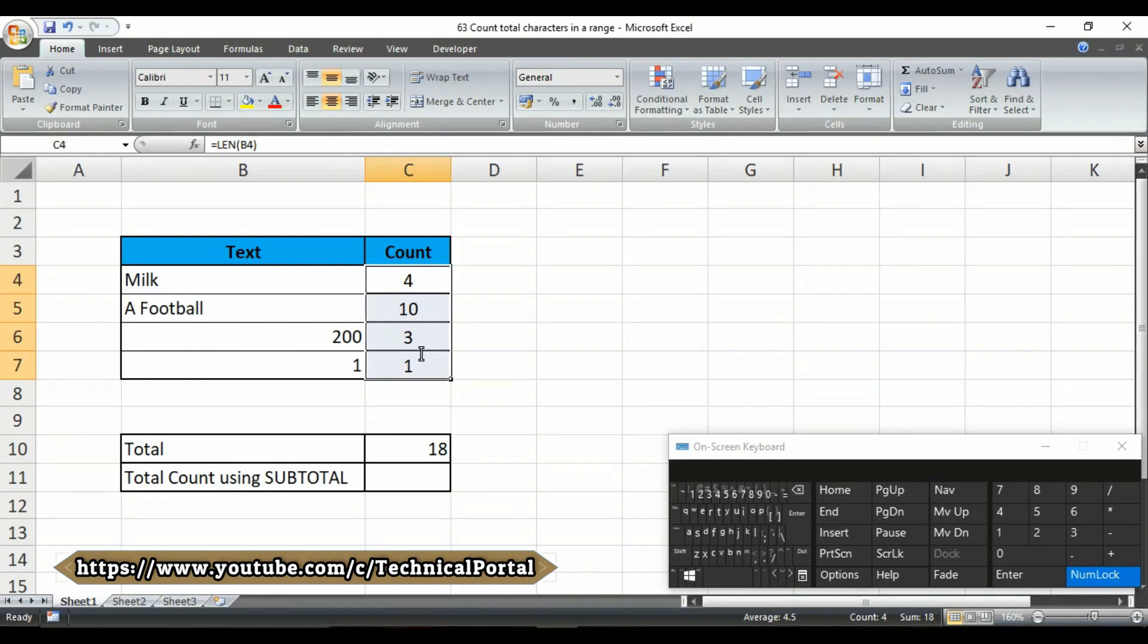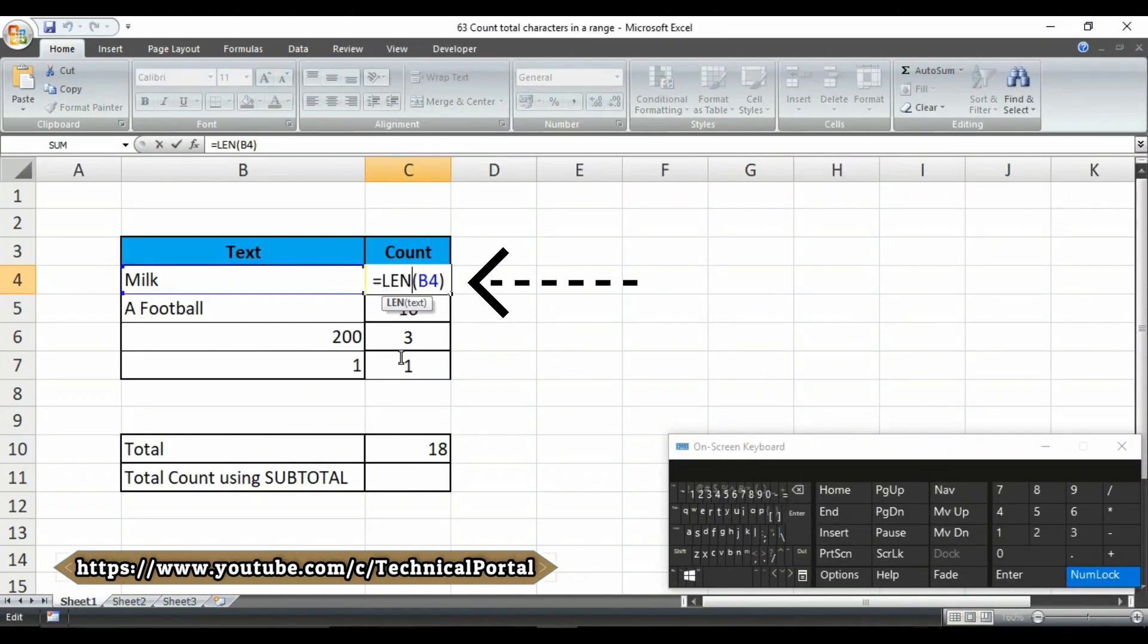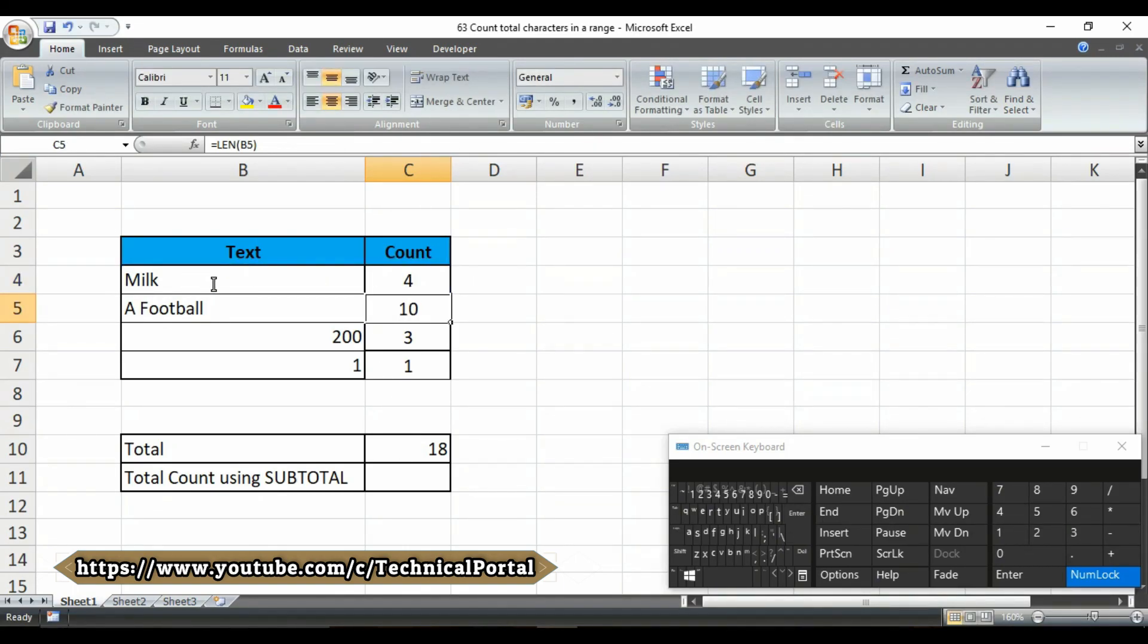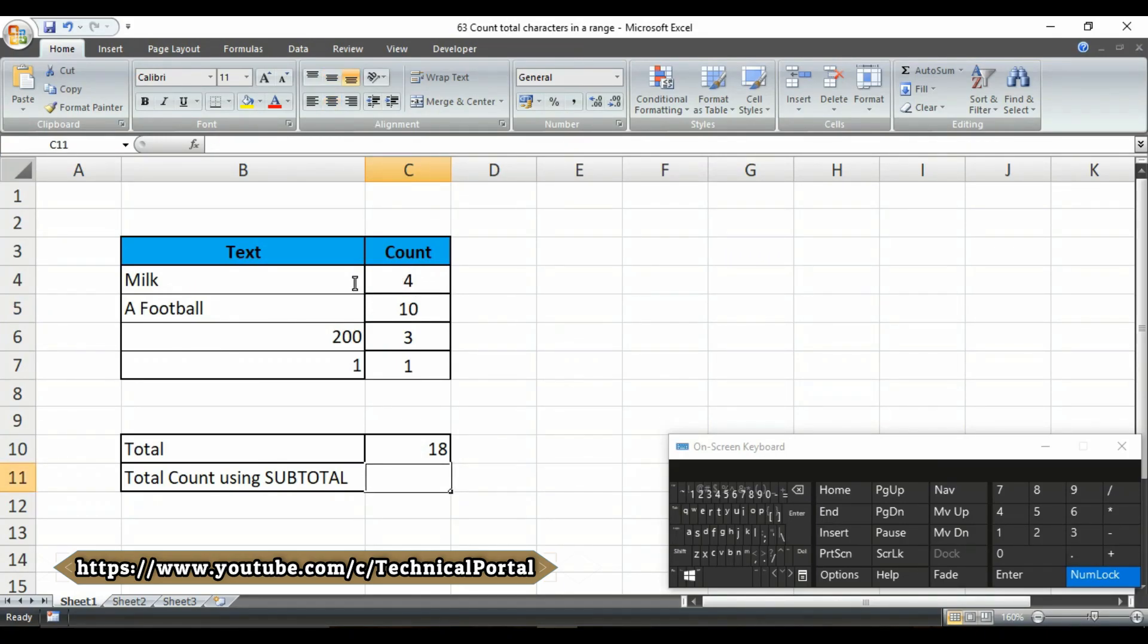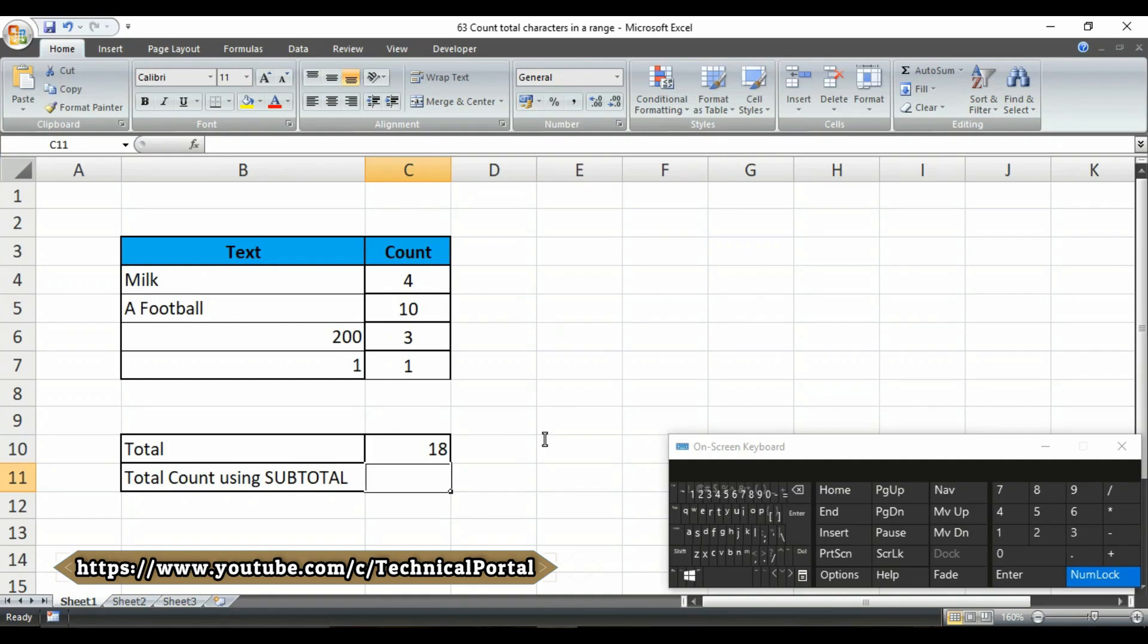But what if you have to count all the characters in a cell range? The length formula is used to count the characters only for a single cell. But if you want to count the total character in a cell range, you have to use the subtotal formula. I have already introduced you with the subtotal formula in my previous video. Click on the I button or check the description box there. You will find the link of the subtotal formula video. And look at here carefully.